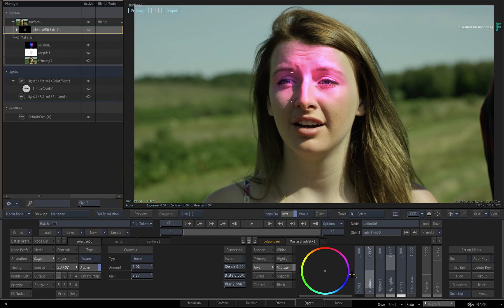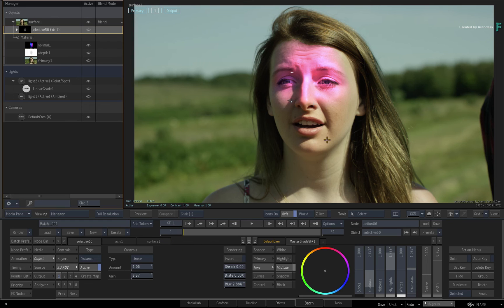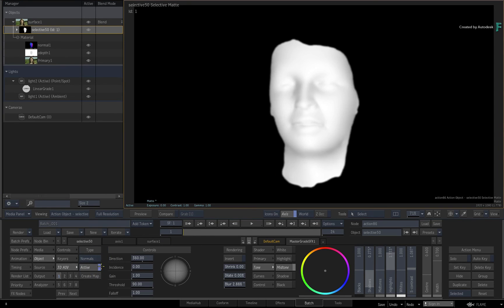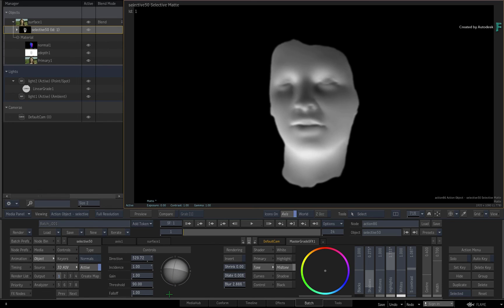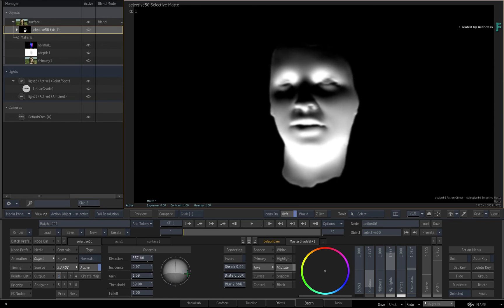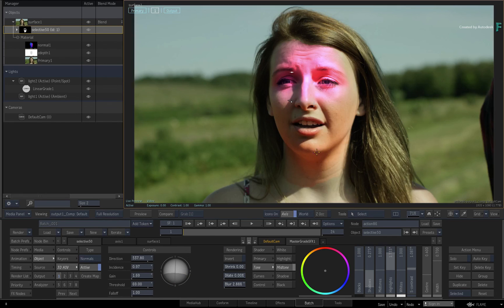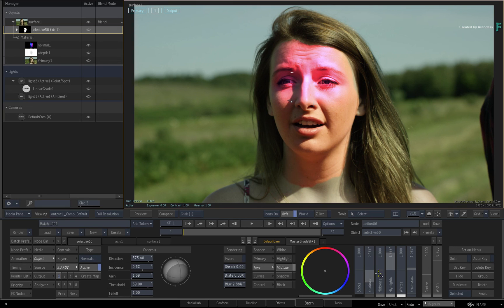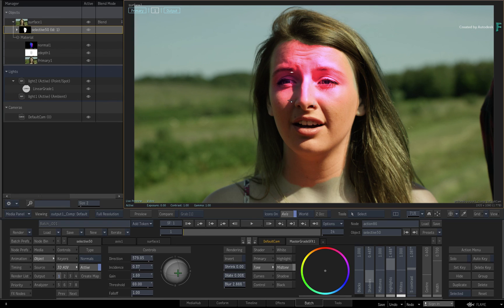If you would like to try the Selective with the Normals map instead, switch back to the Selective Object Viewer and change the type to Normals. You can now adjust the light direction and any values to tune the isolation. If you switch to the result view with F4, you can continue tuning the Selective and see how the Normals map allows you to control the shading over the face. Once again, this is combining the 3D relighting, giving you so much control with grading and look development.